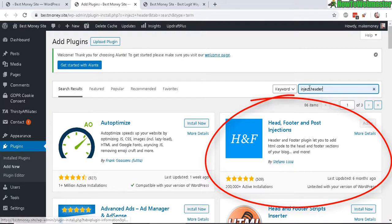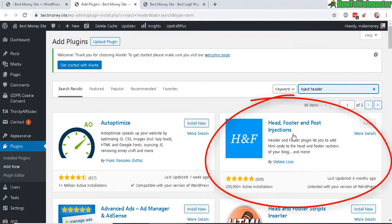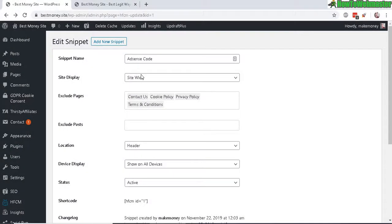So search for Inject Header, and this is the plugin I use here. It will inject codes and snippets into your header or footer of your site automatically. So go ahead and install that, and once installed it'll be called HFCM. It'll be added in your menu here. Click on Add New.